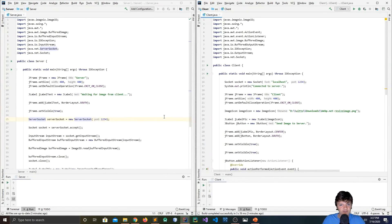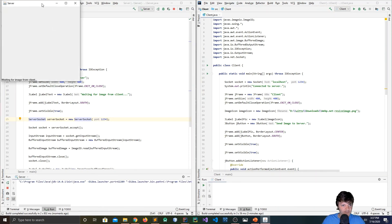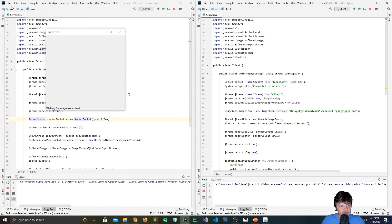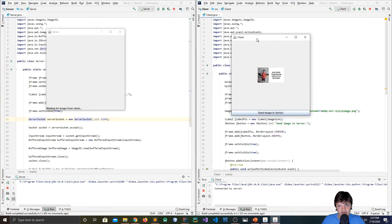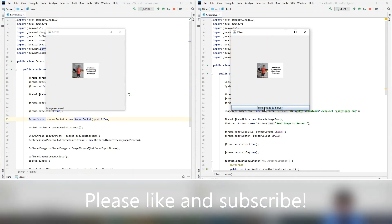So now we've got the server on one side and the client on the other. We run the server first so the client can connect to it, then we run the client. We have the 'send image to server' button and the image in the middle. When we click it, it should appear on the server side — and voila, we got it there and it says 'image received'. Thank you for watching.